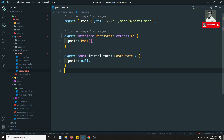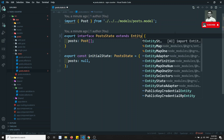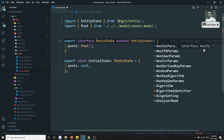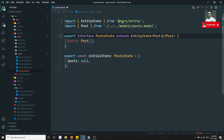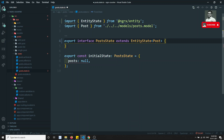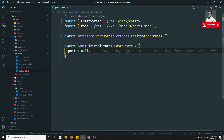Now we need to declare the state. PostState extends EntityState — EntityState should be imported from NgRx Entity. We need to give the entity name, which is Post. So we have defined the PostState interface extending EntityState of Post.